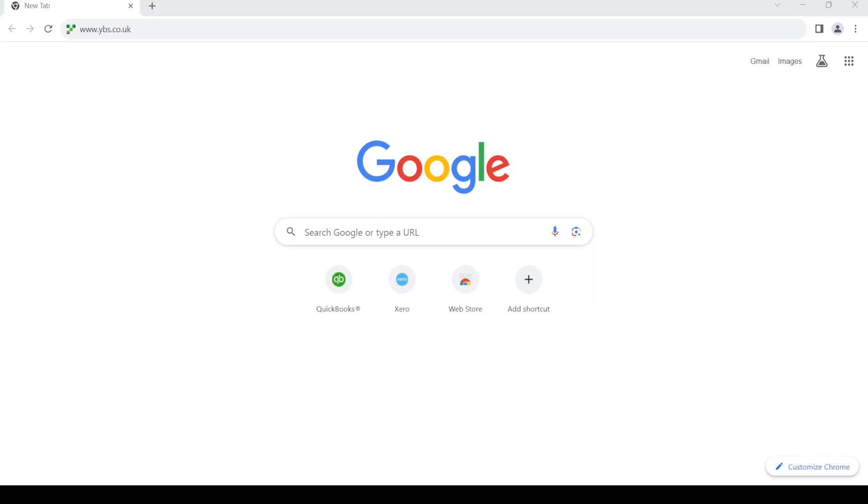Hello and welcome back to my channel. In today's video I'm going to show you how to create an online banking account for Yorkshire Building Society. In order to do so, first of all open up your web browser.